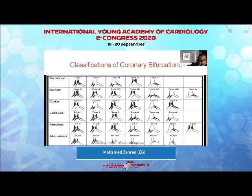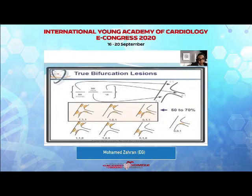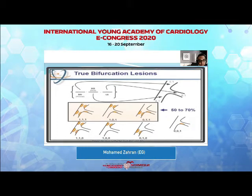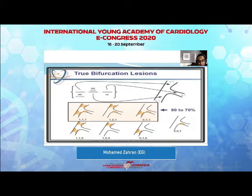Many classifications are available for coronary bifurcations, of which the most famous is the Medina classification. The Medina classification gives us seven options, where the first digit describes the mother vessel, the second digit describes the mother branch, and the third digit describes the side branch. We get a 1-1-1 if the atheroma involves all of them, a 1-0-1 in the second image, and a 0-1-1 in the third image. Only three of those seven are true bifurcation lesions, involving 50% to 70% of overall bifurcations.